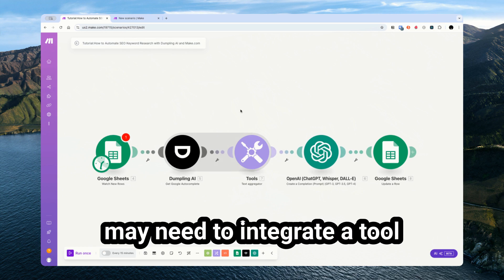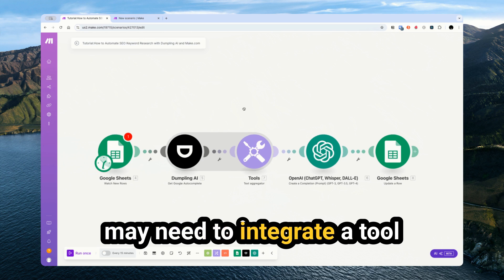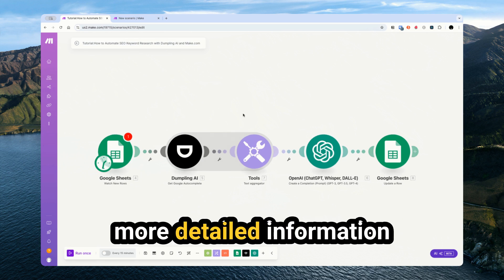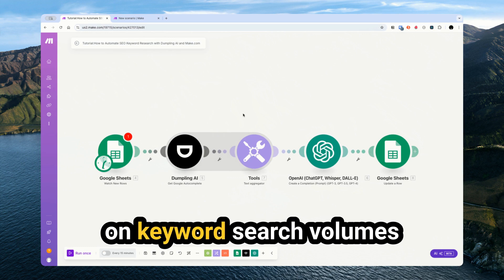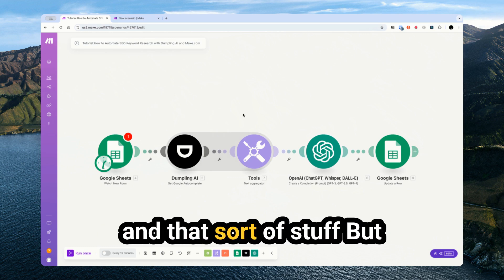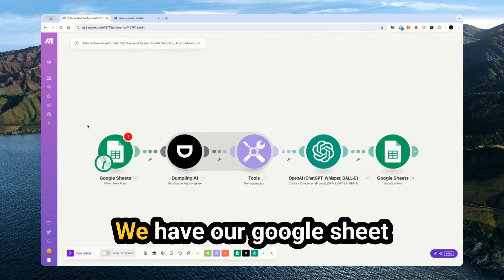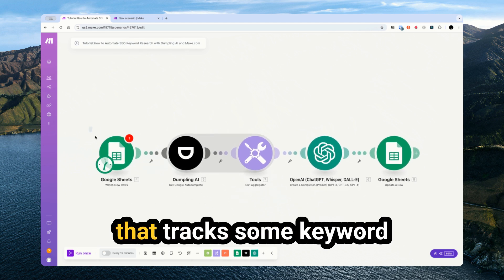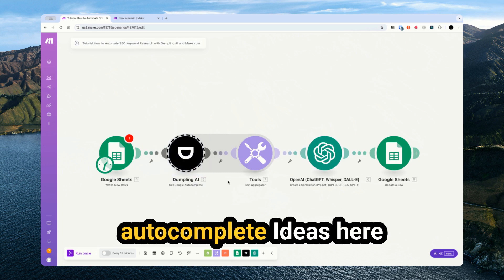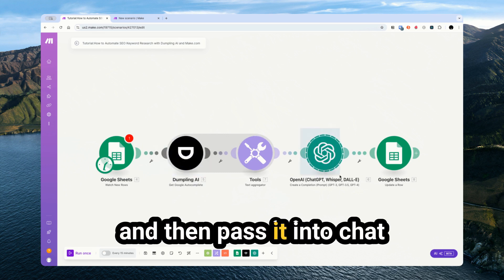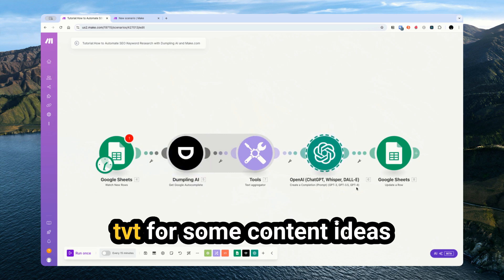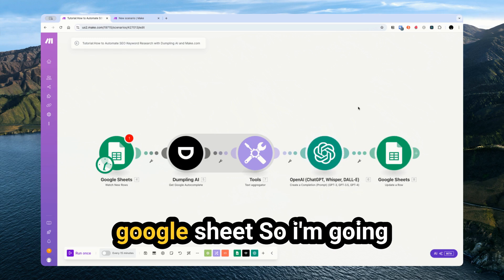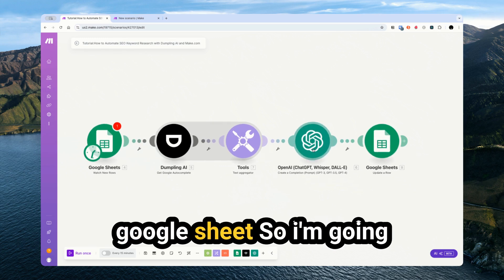So you may need to integrate a tool like Ahrefs or Semrush for more detailed information on keyword search volumes and that sort of stuff. But for today, we're going to keep it relatively simple. We have our Google Sheet that tracks some of our keyword ideas, we'll get the Google autocomplete ideas here and then pass it into ChatGPT for some content ideas and then send them back into the Google Sheet.